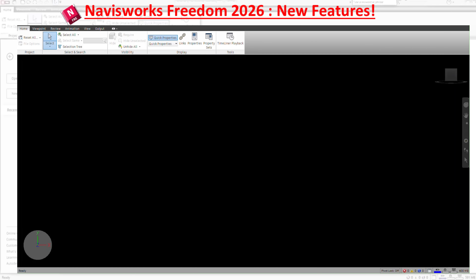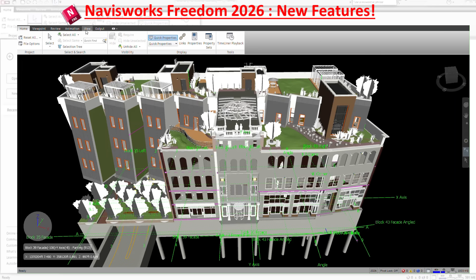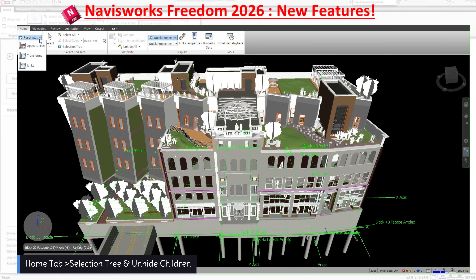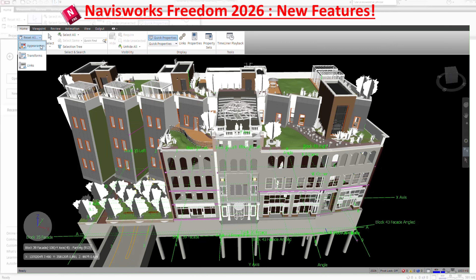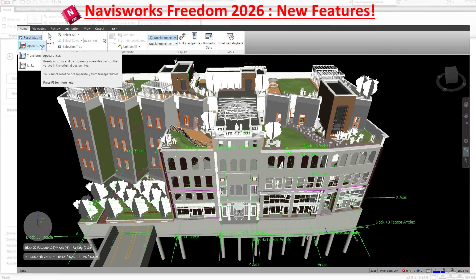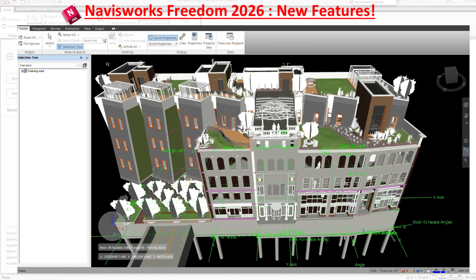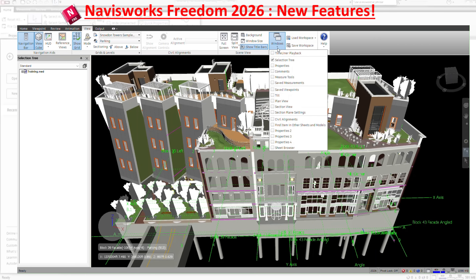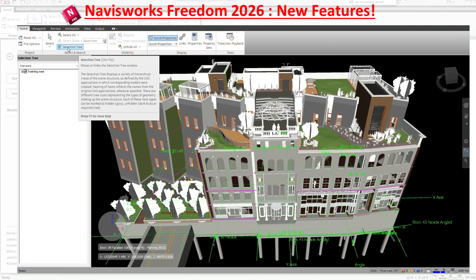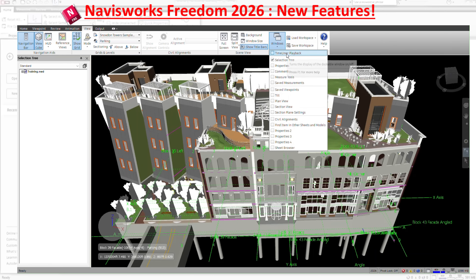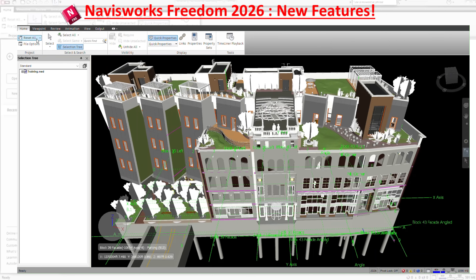Let's first open a model so we can start the review. Starting with the Home tab, basically nothing changed on the project panel — you have the same transforms and appearances. There are a lot of changes for appearances in the Manage version of 2026, but for the NWD or Freedom version, nothing. One worth mentioning is the Selection Tree. You don't need to go to the View tab under Windows to open it — they placed it right here, accessible from the Home tab as well.